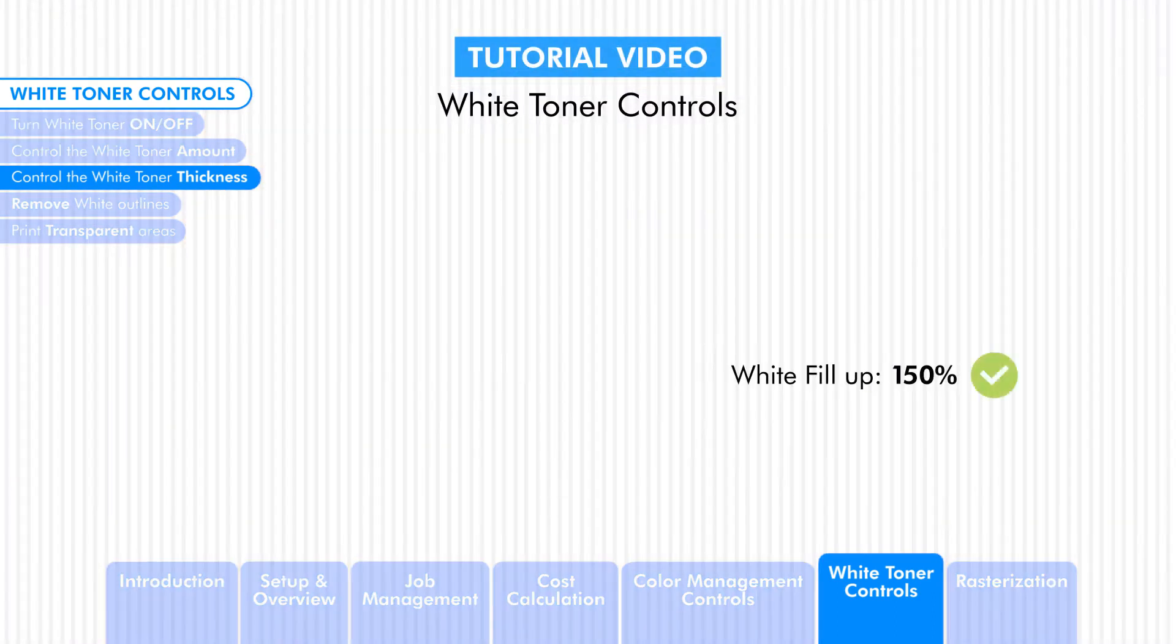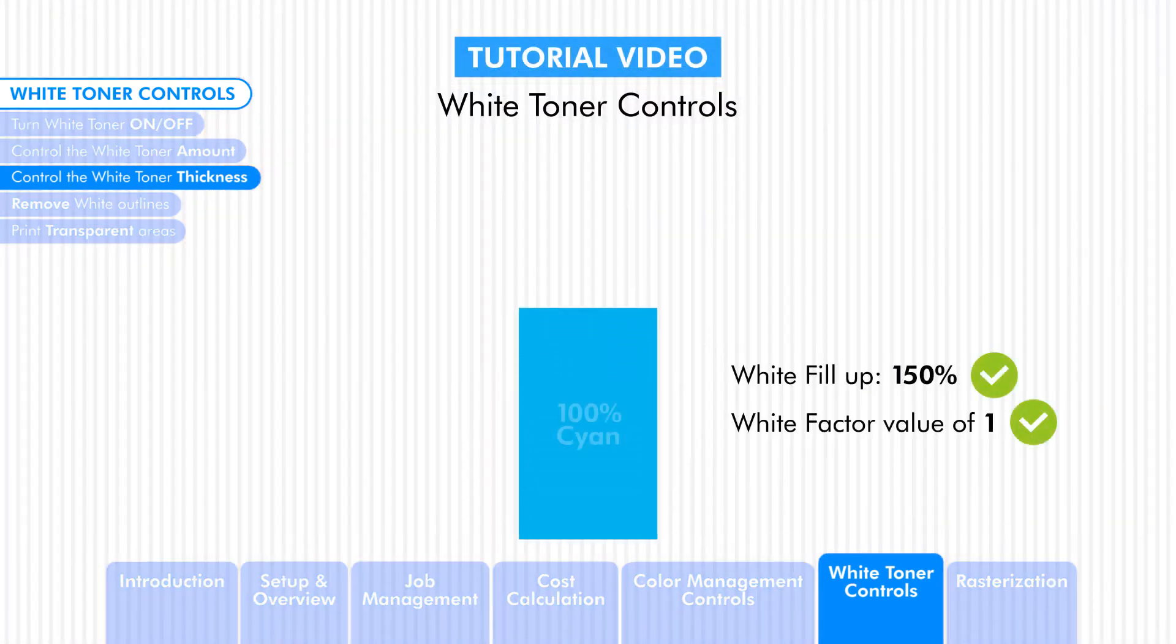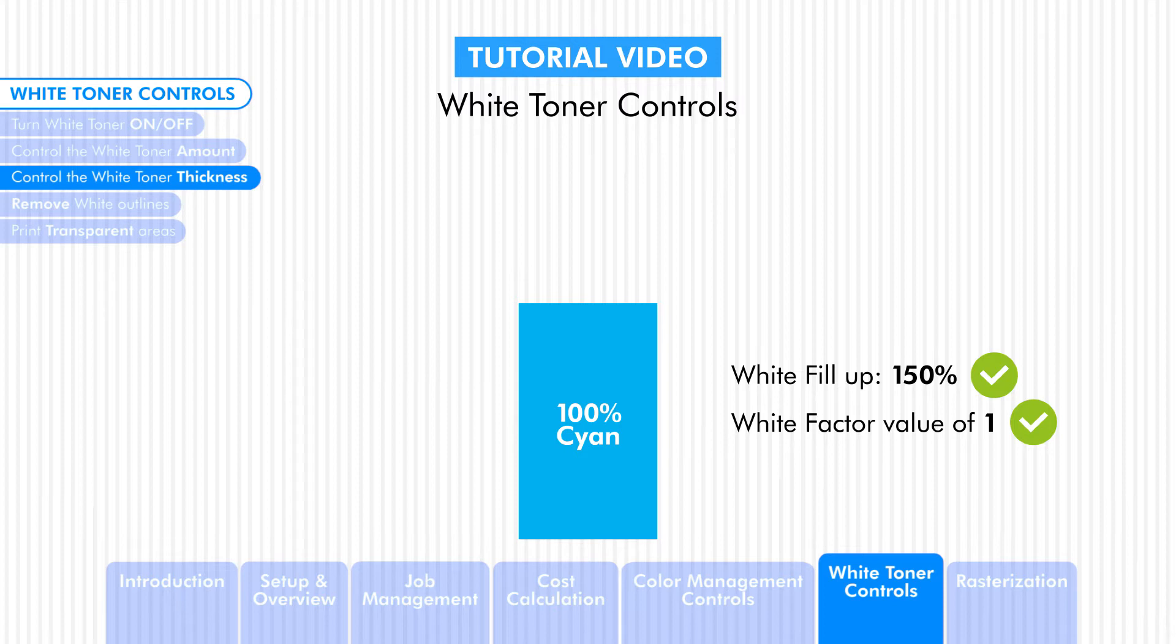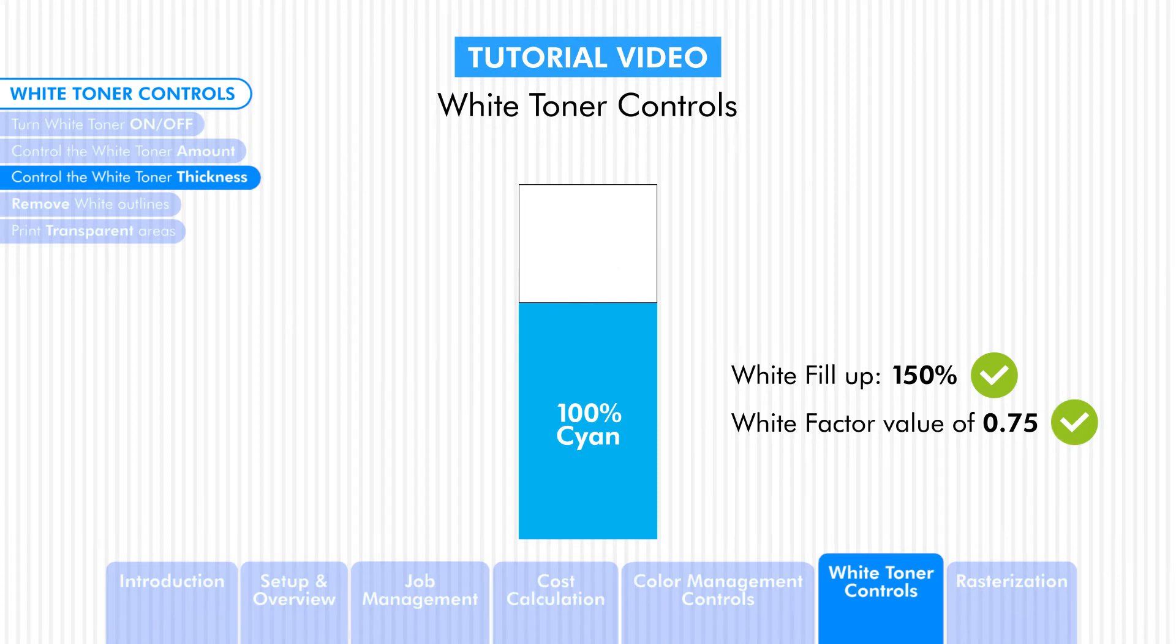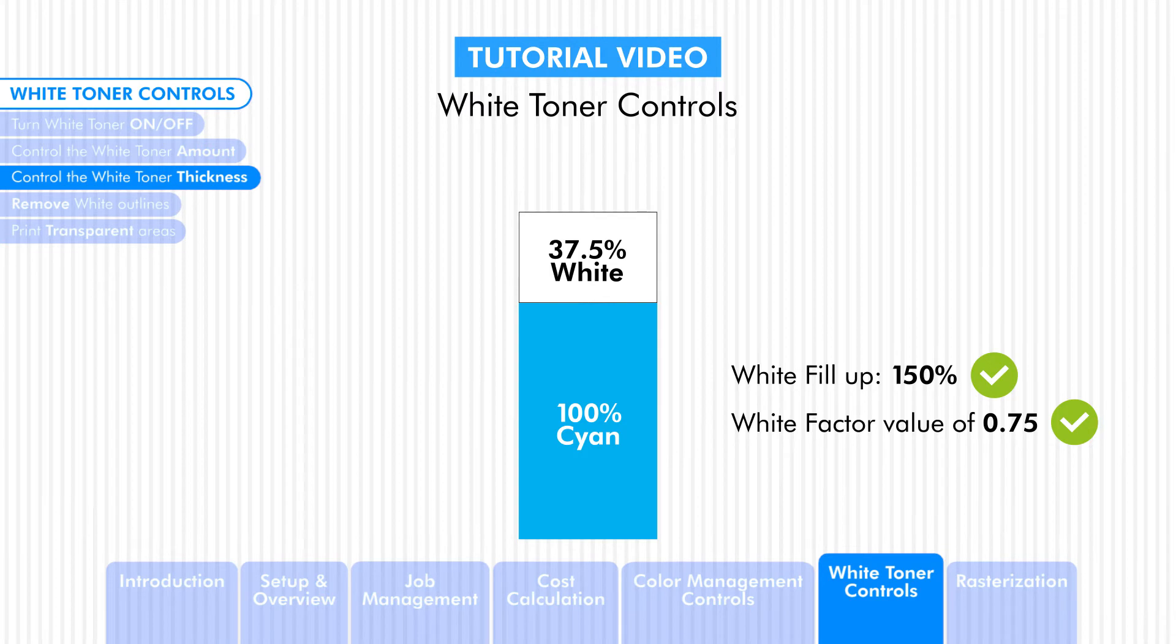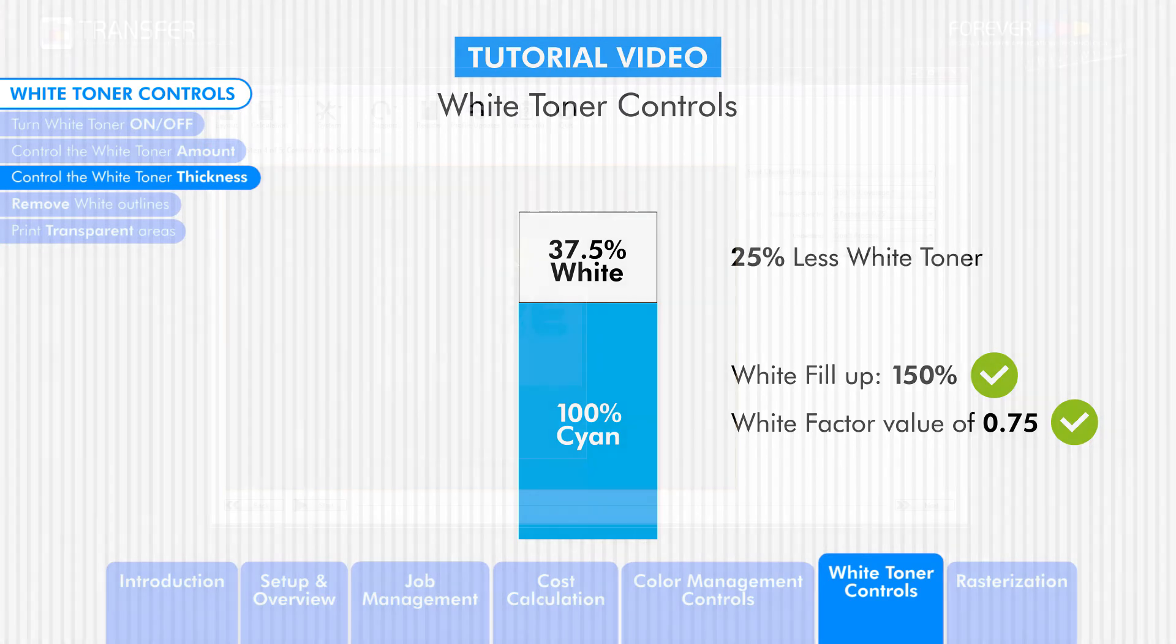With a white toner coverage of 150%, single colors such as 100% cyan have a 50% white toner amount behind them. When we use a factor of 0.75, the white toner amount is reduced to 37.5% white toner. This is because we are removing 25% white toner from the available 50%.